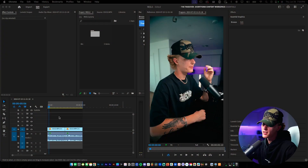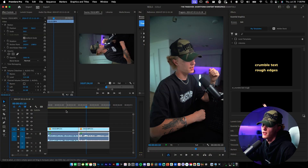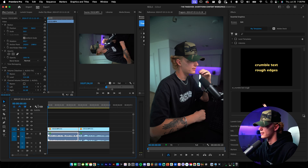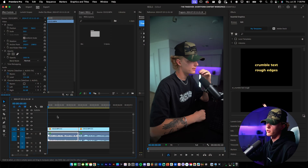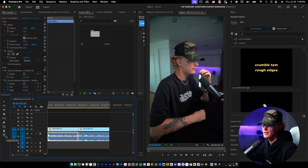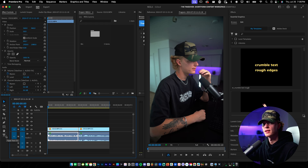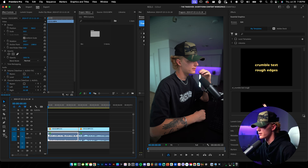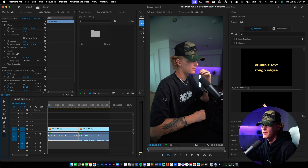First things first, you want to open up your footage, color grade, add the audio fix, whatever — just a very basic clip. I have a basic clip of me talking on a call. The first step for me is always just adding the actual graphics, icons, etc., whatever you want on screen, and then we'll animate the effects later.